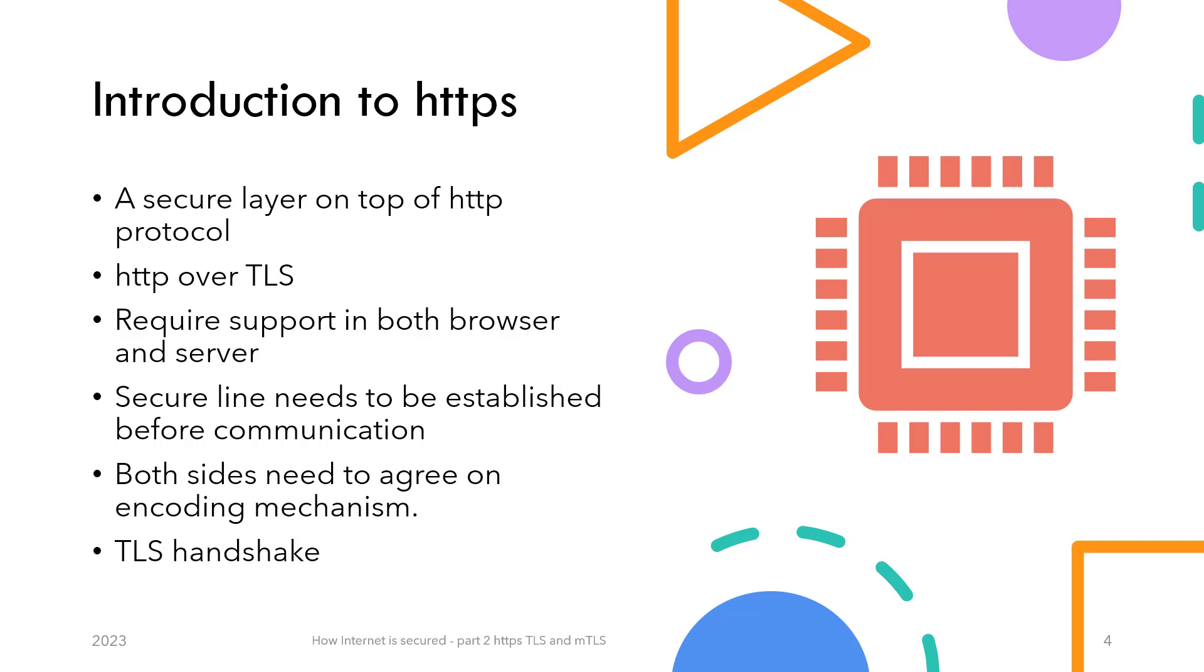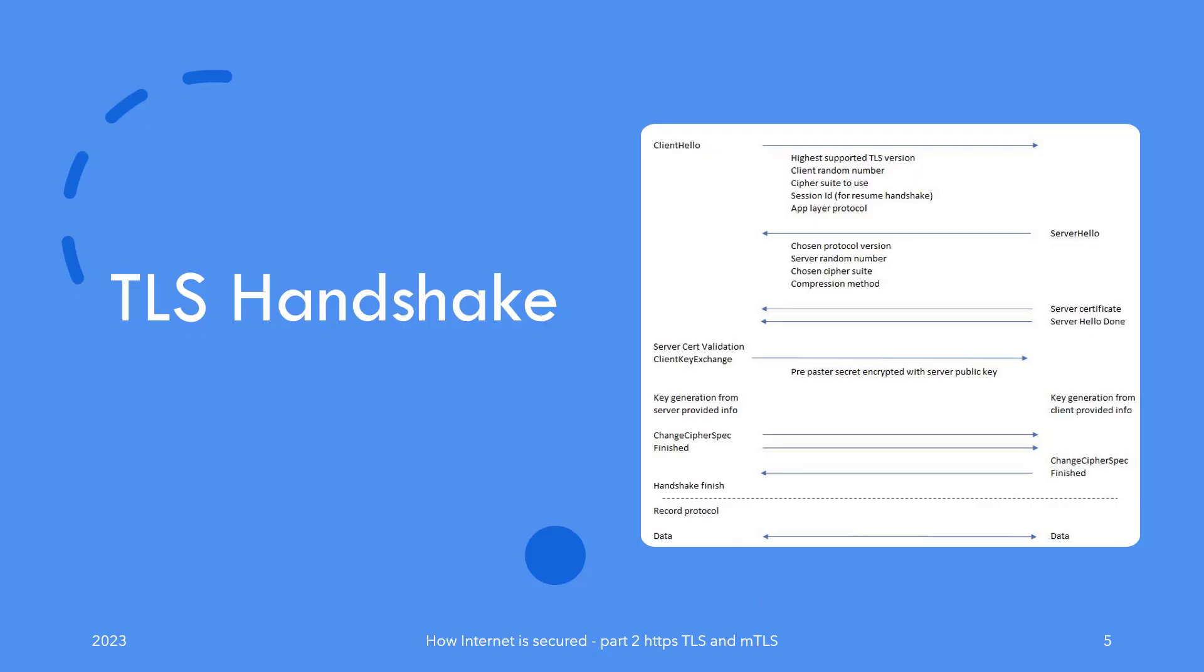When you navigate to a secure page and before any sensitive communication takes place, the client and server need to perform a sort of handshake and establish a secure line over which to communicate. The end goal of the handshake is to come up with a mutually agreed-upon encryption key to encrypt and decrypt content messages. Let's explore how it happens.